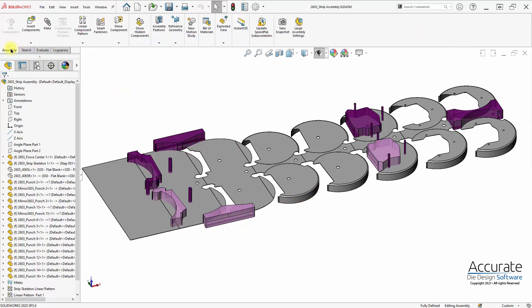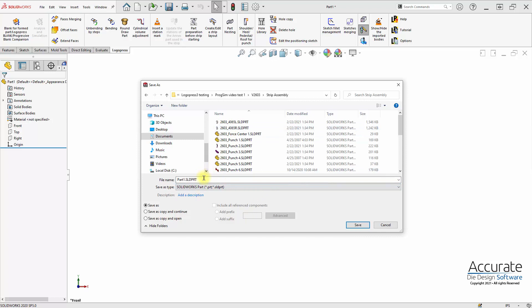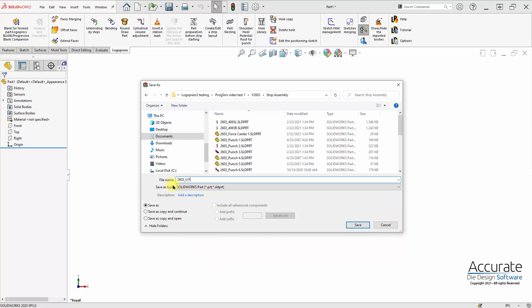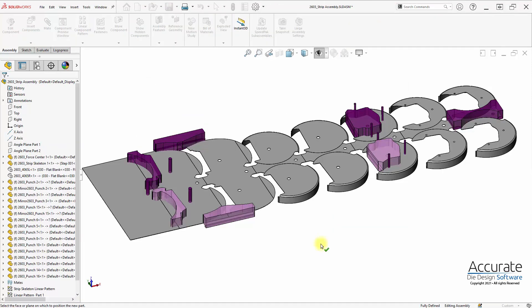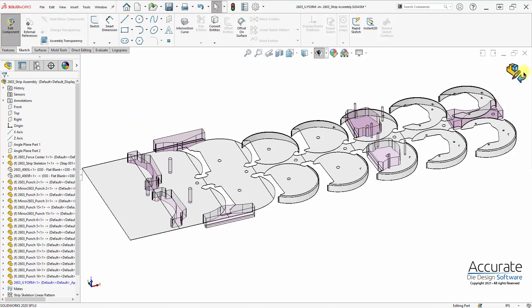Using SOLIDWORKS Insert Components, I'm going to insert a new part and give it a name in the strip assembly folder. This will be 2603 underscore upper form. I'll select the front plane of the strip assembly, exit out of the sketch, and get out of edit mode.